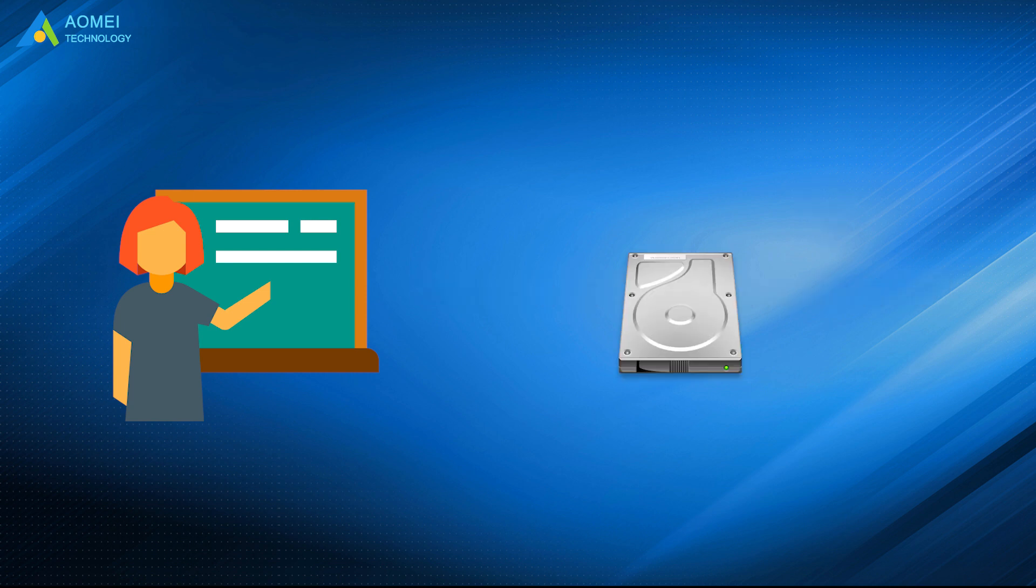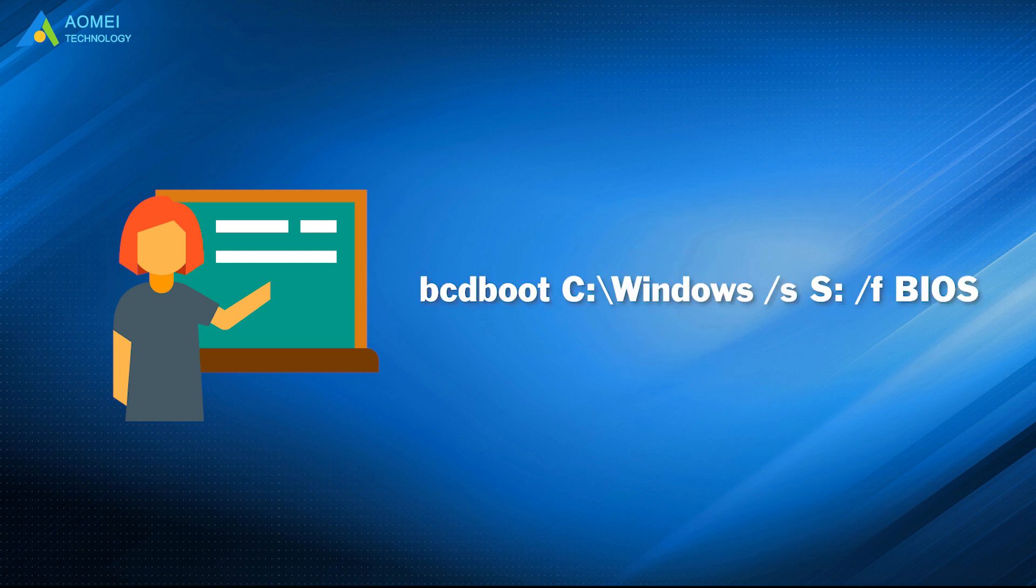Conversely, if you are booting legacy to MBR drive, you should use this command. Here, S in this case is system partition.